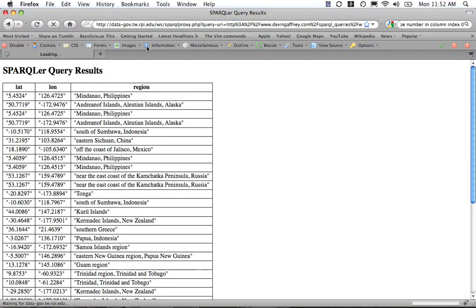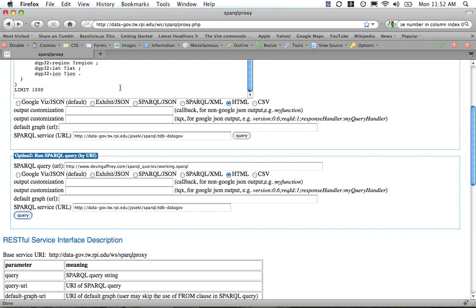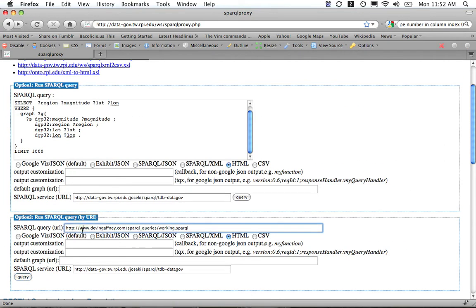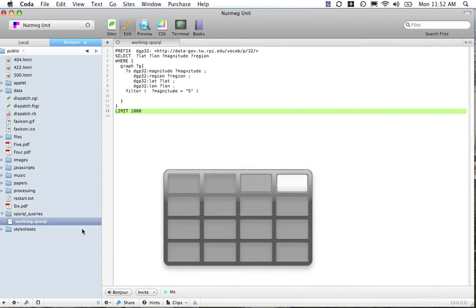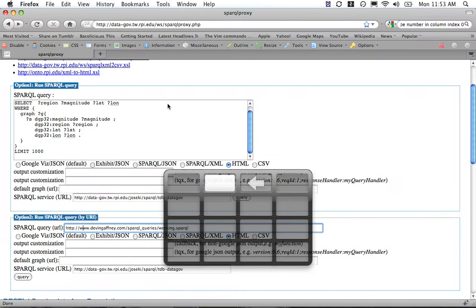I have the query right here. We'll actually go over here and show you how this is working. Basically, I've just put it on my URL. This is on my actual website, /sparqlqueries/working.sparql, and then you pass that in as the SPARQL query URL.